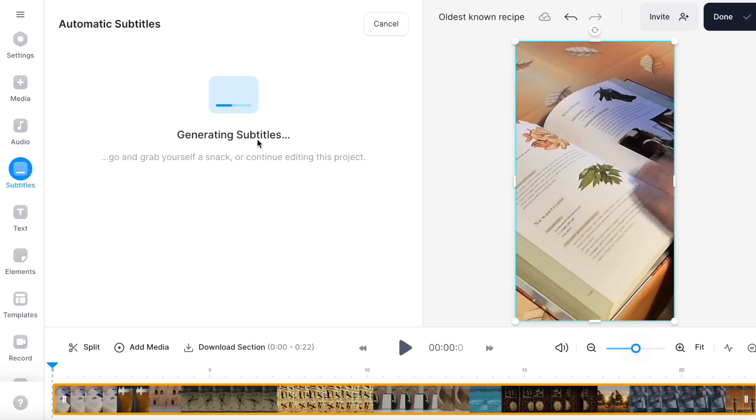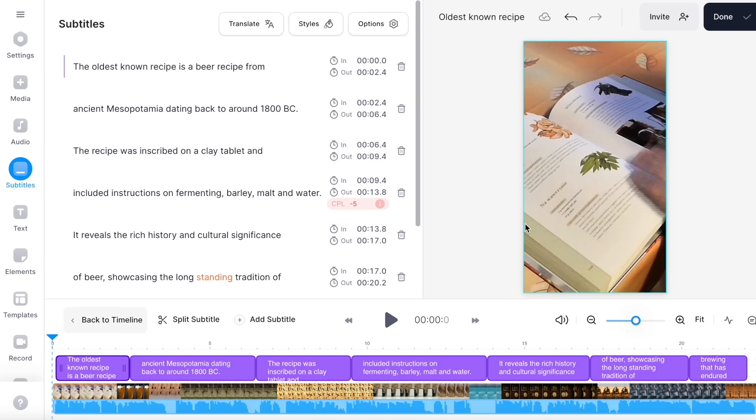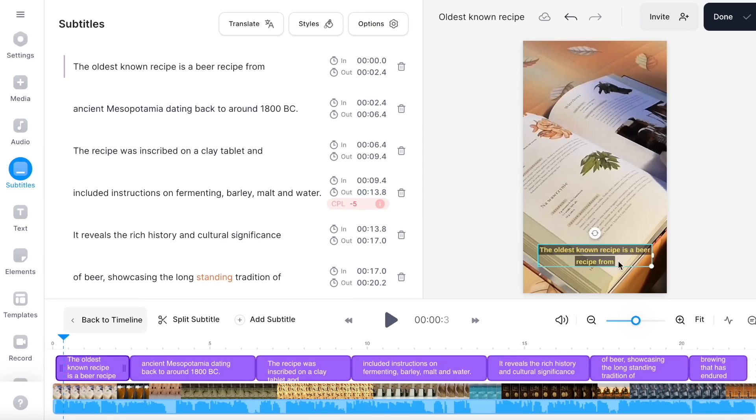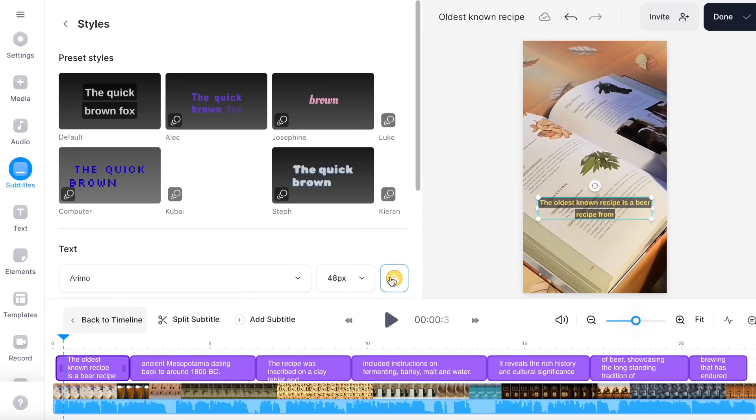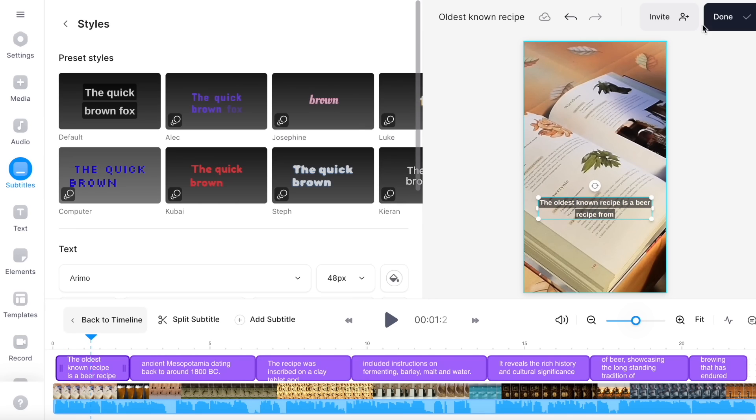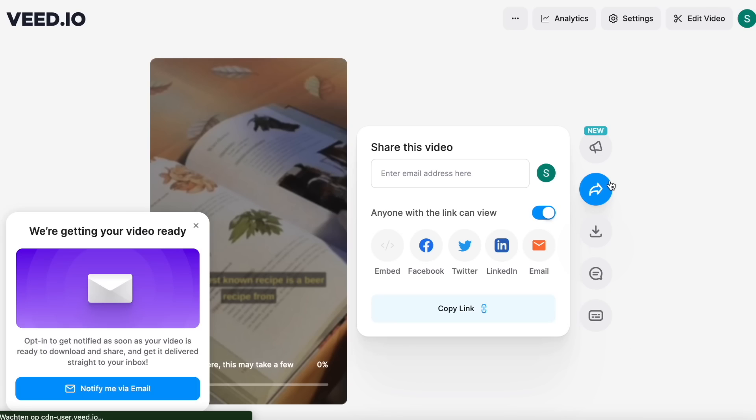Now you have subtitles for your video. I like to put them a little higher since the account name and title of the video are already in the bottom of the screen on YouTube. The only thing left to do is check it and export it.